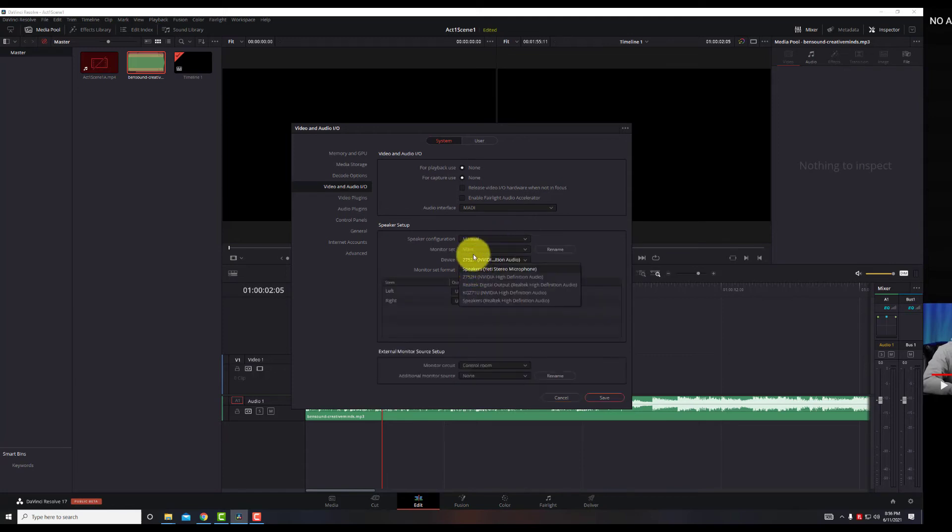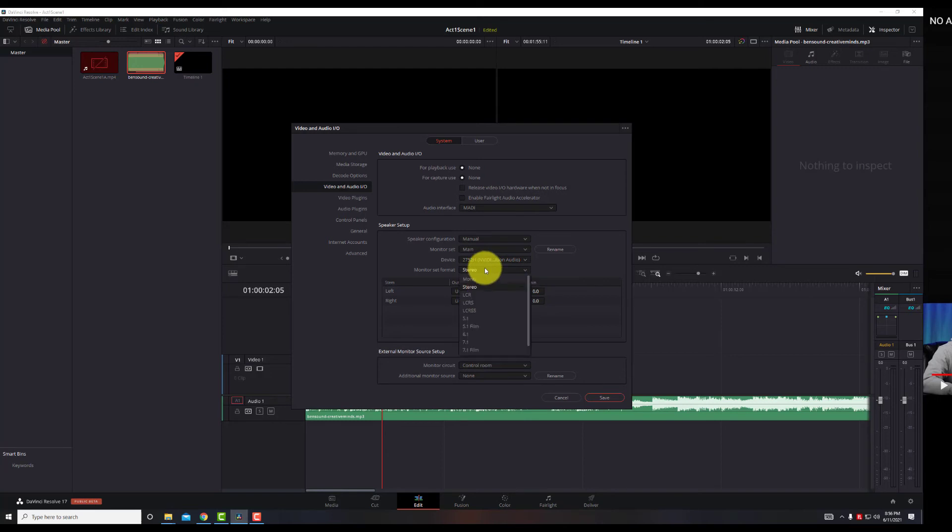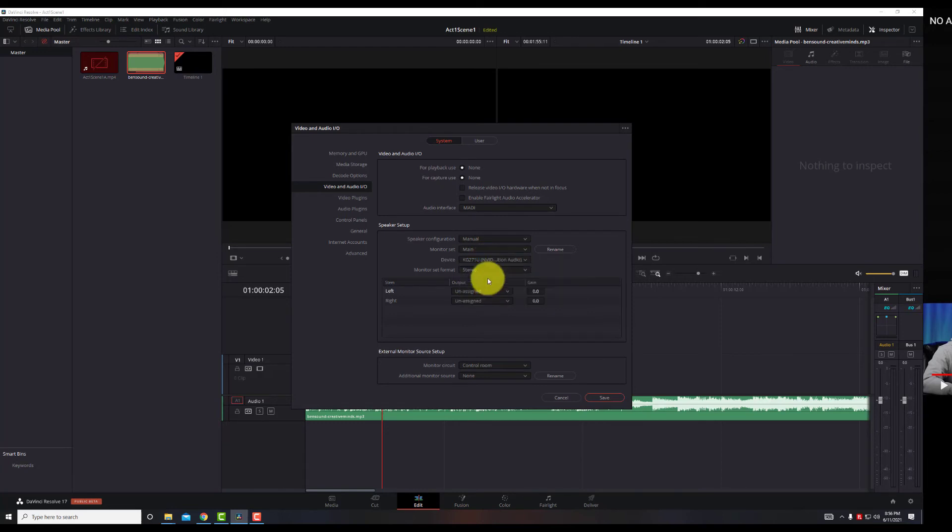So as you can see here, for me it's set to Yeti stereo microphone, but if you want to go through your speakers, you could change whatever output you want this to go to, to one particular item and make sure that your audio was set up correctly here. That is a big fix